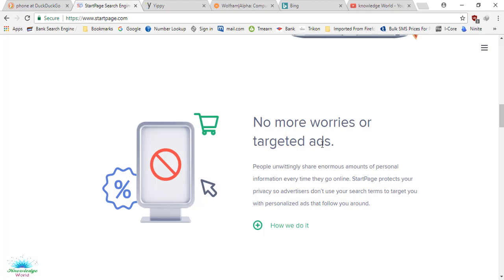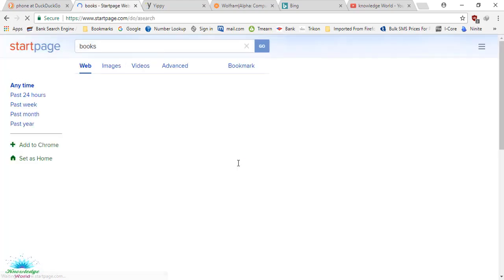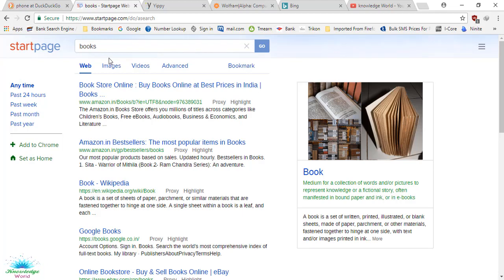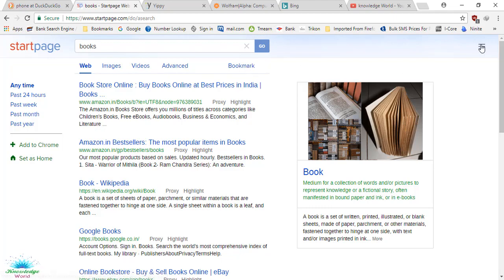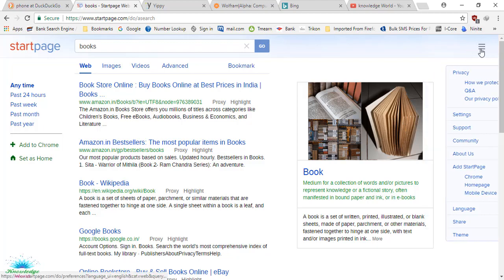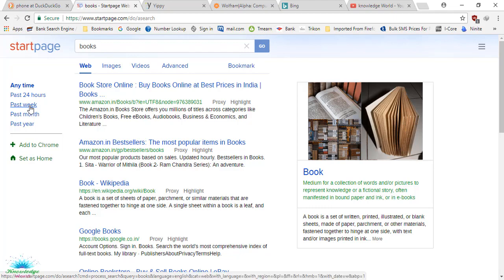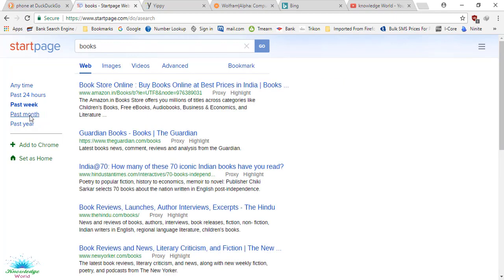You will get the search results like this. You also get web, images, videos, advanced search, bookmarks, and all that. Lots of other information is also here in this toolbar - past 24 hours, past week, past month. You can see the books released. It's a good search engine you can try out. I hope you will like it.